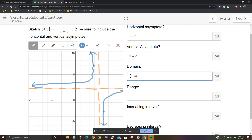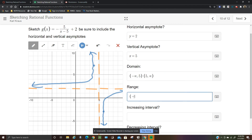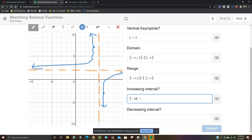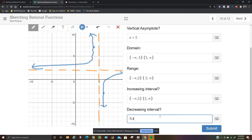The domain is negative infinity to 5 and 5 to infinity. The range is negative infinity to 2. Increasing on negative infinity to 5 and 5 to infinity. This is never decreasing.